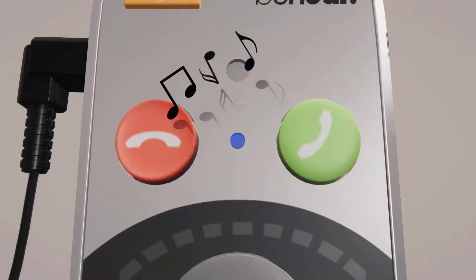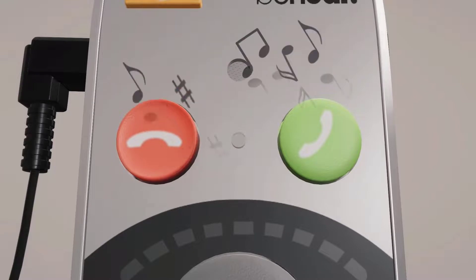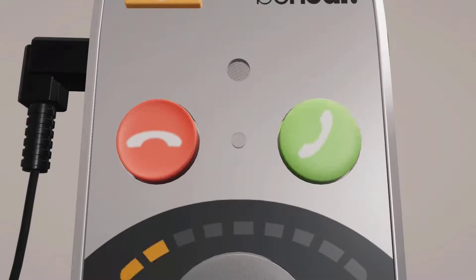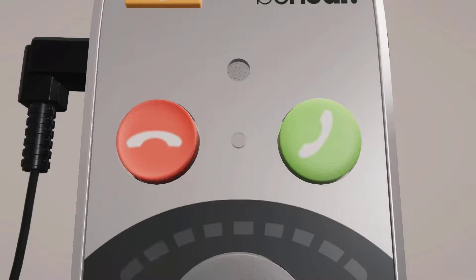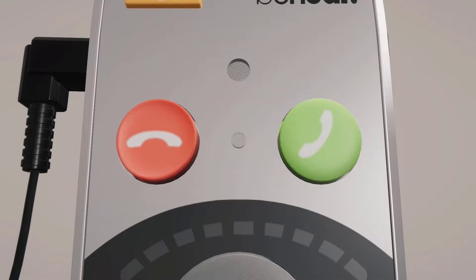To accept an incoming call, press the green button. To reject an incoming call, press the red button. To end an ongoing call, press the red button.